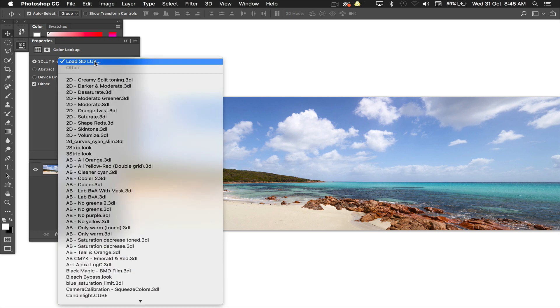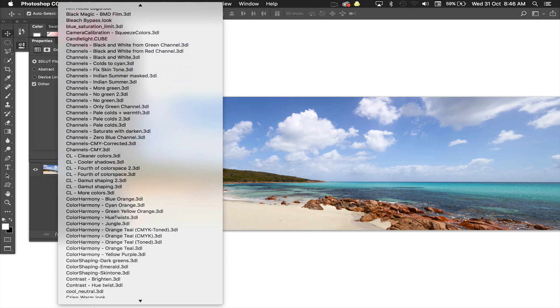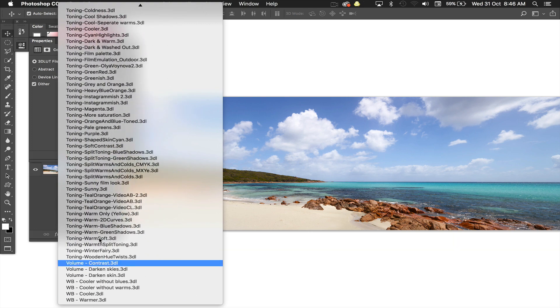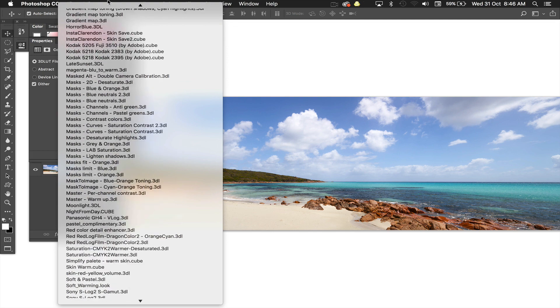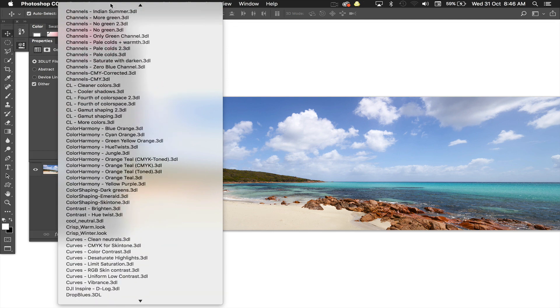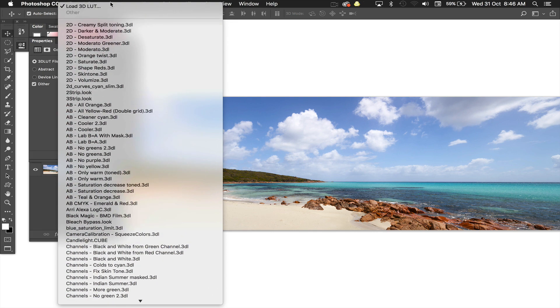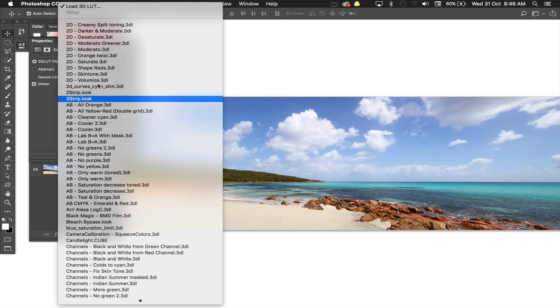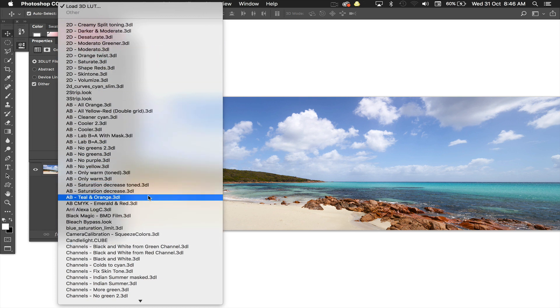Now you can see I've got heaps of LUTs in here. I got mine from buying the 3D LUT Creator program and in there you can get all the LUTs that have been created by other people and load them into Photoshop. In Photoshop you only have a small amount but I've got heaps, so not all of them are good, some of them are pretty rubbish.